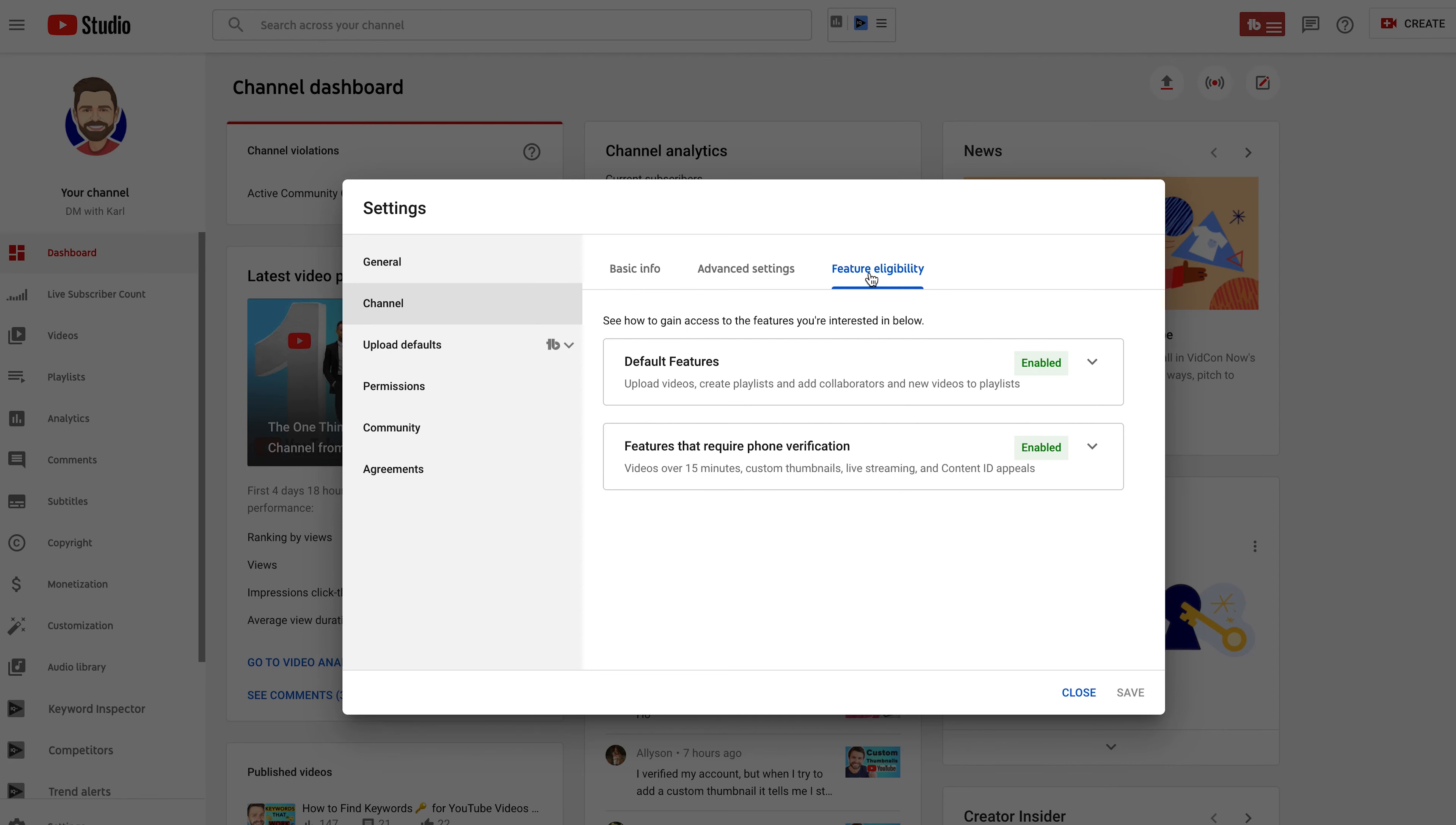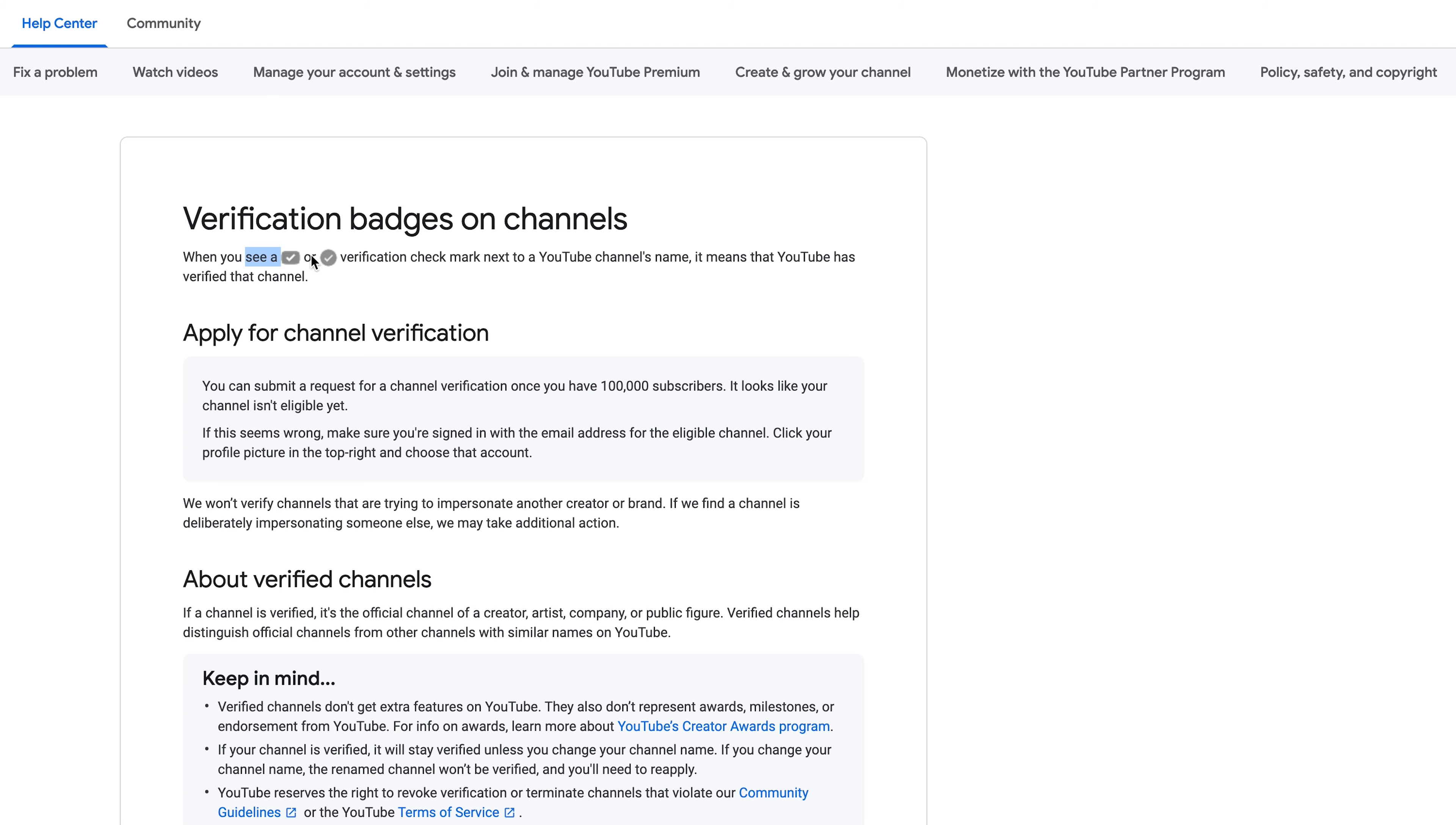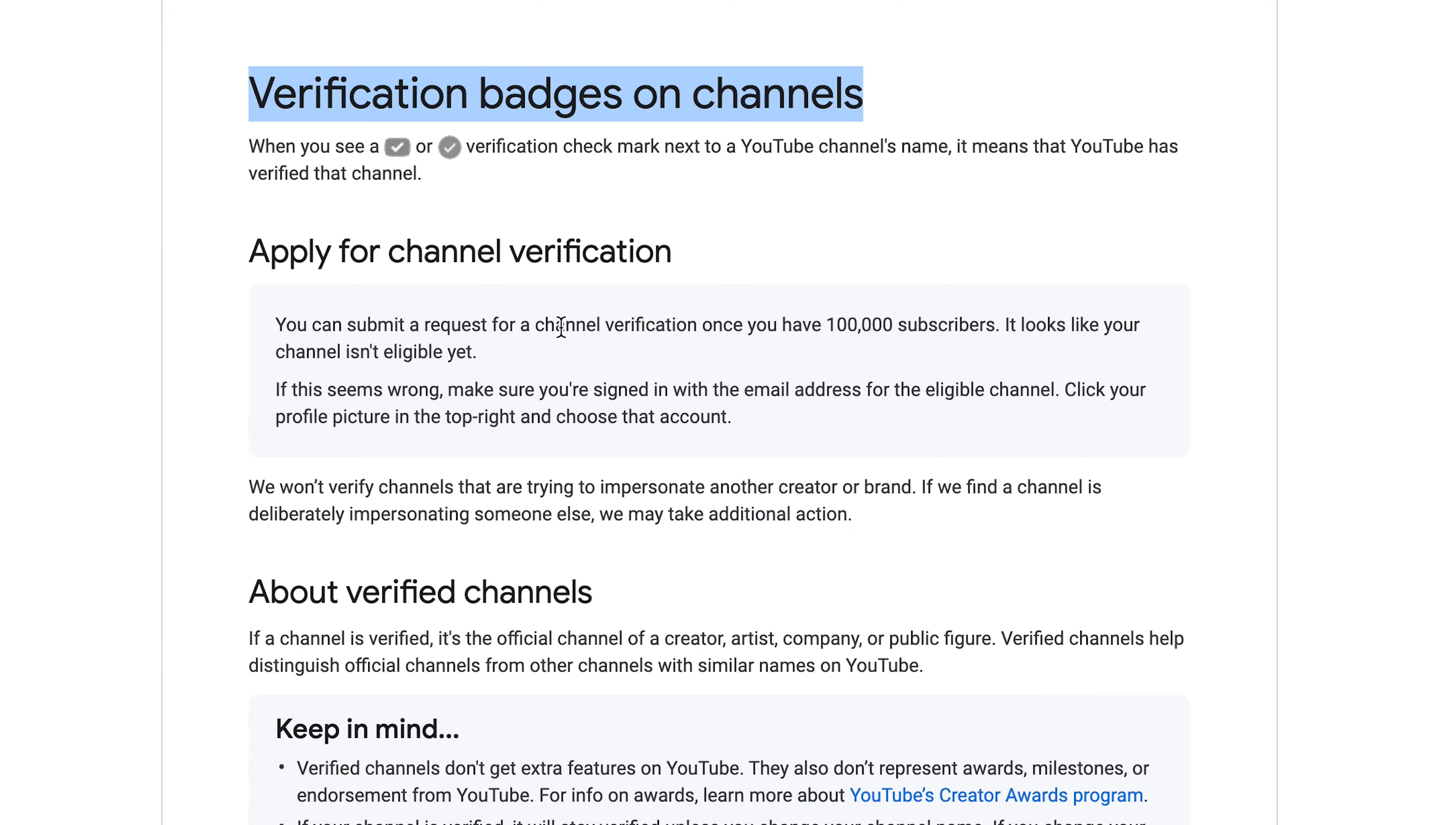How to check if your YouTube account is verified. In this video I'm going to show you two different ways that you can check if your YouTube channel is verified. Now I'm talking about the verification that gives you access to custom thumbnails on YouTube. I'm not talking about the verification badge to verify your channel where you get the tick next to your name on your channel.